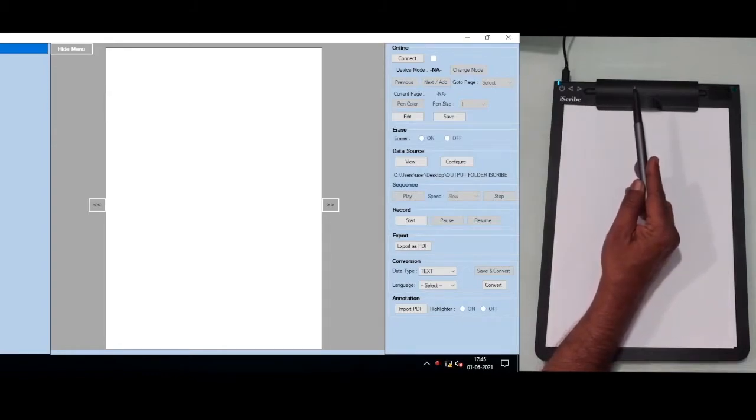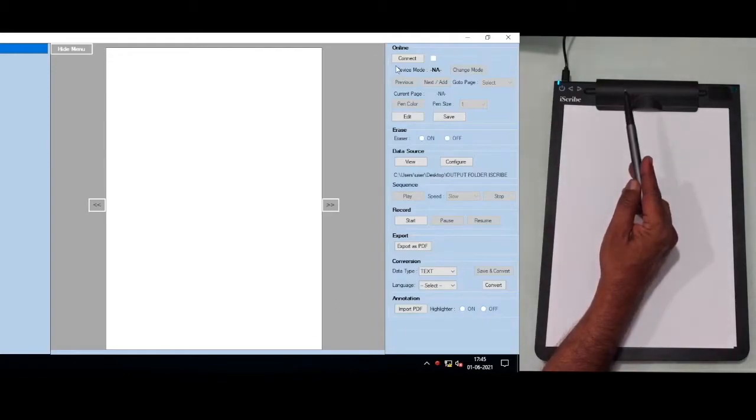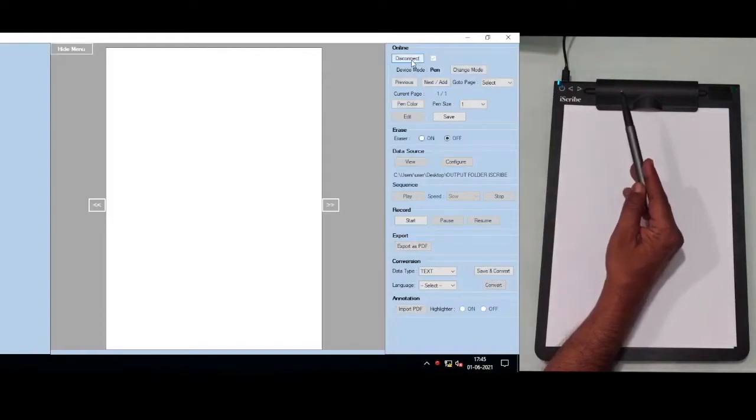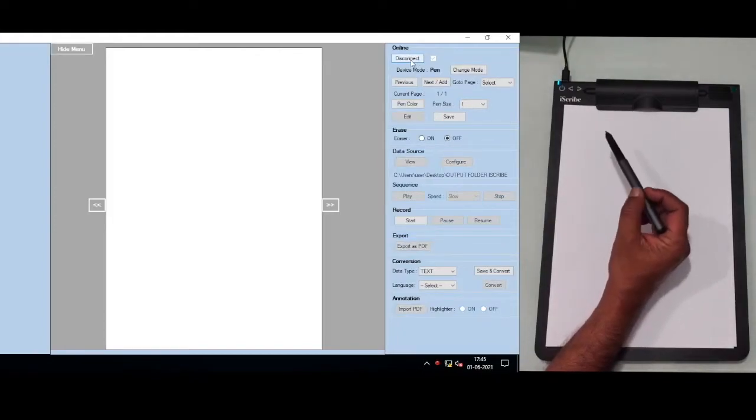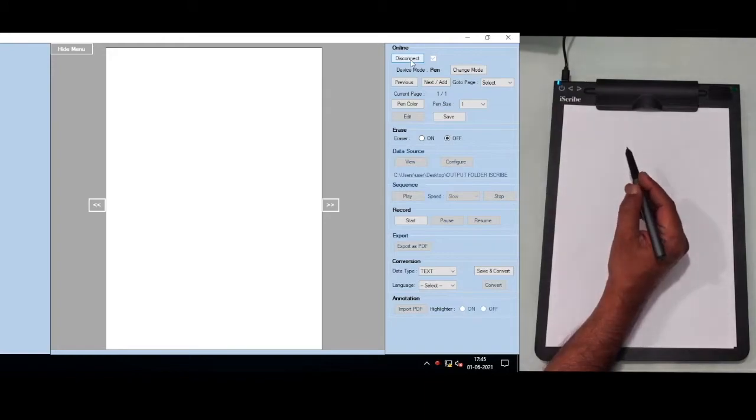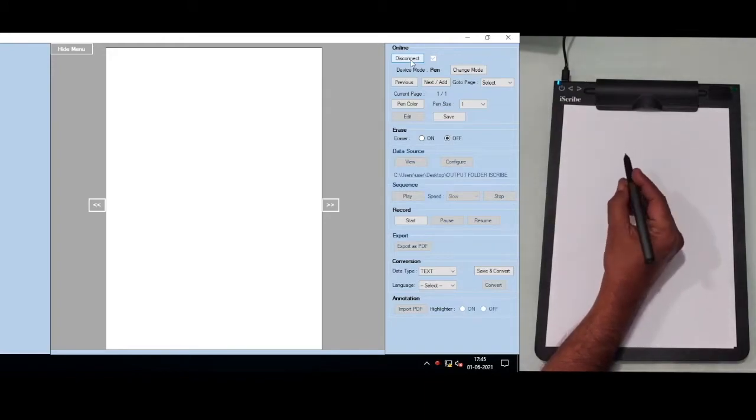Now you can see the icons. You can go to connect and then click the connect icon. You can see it is connected and it's showing pen mode. That means you can start writing.